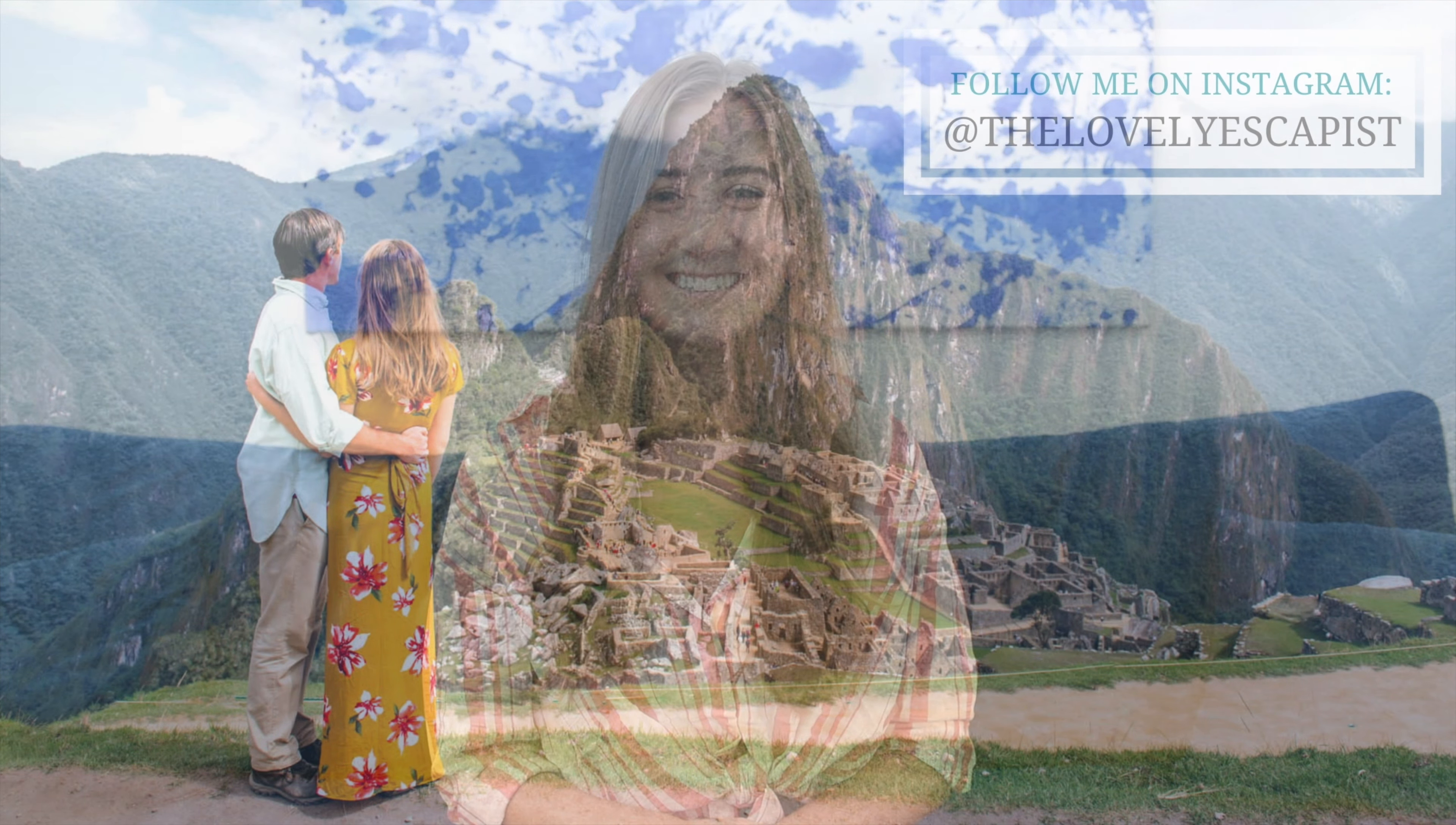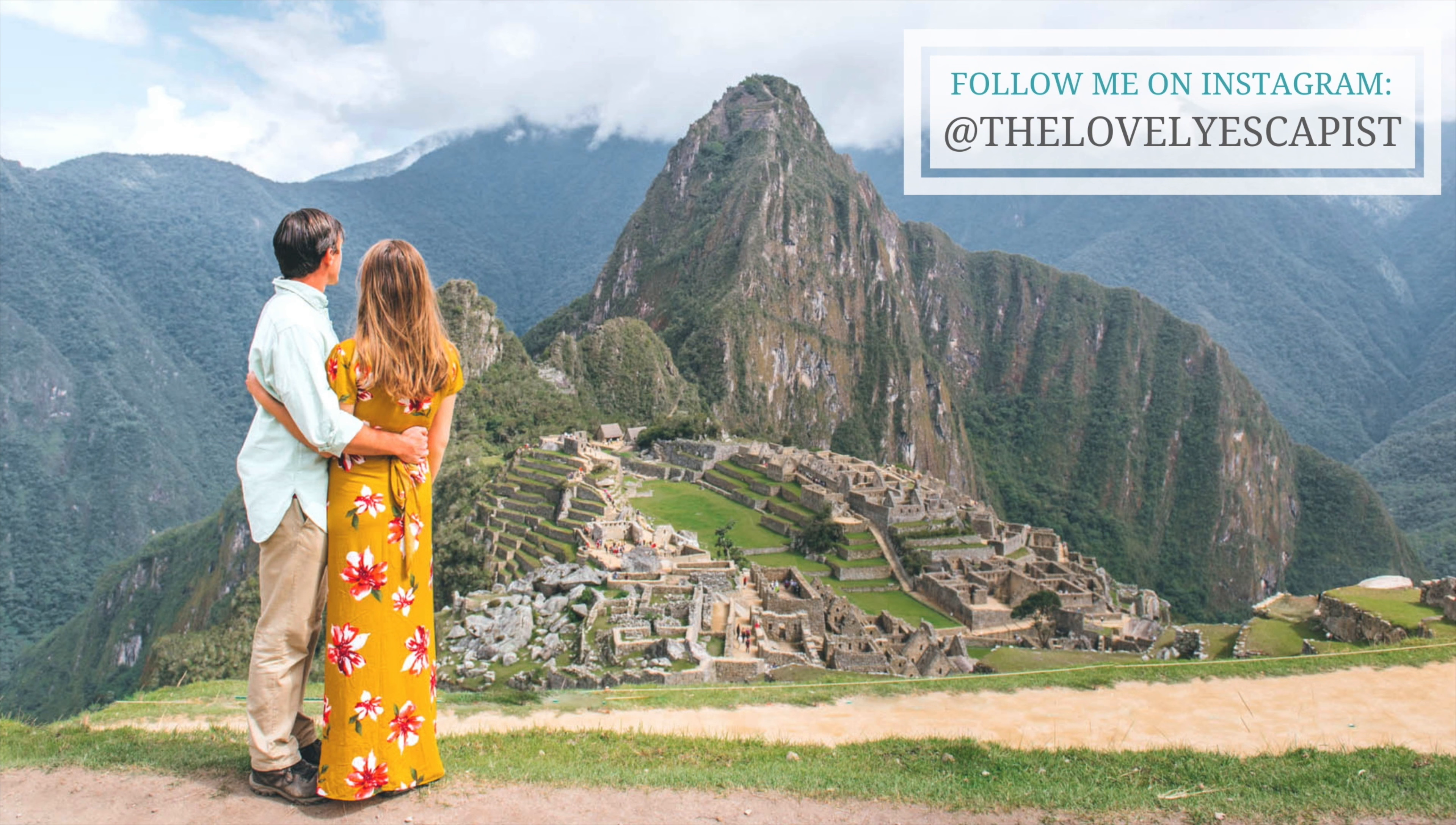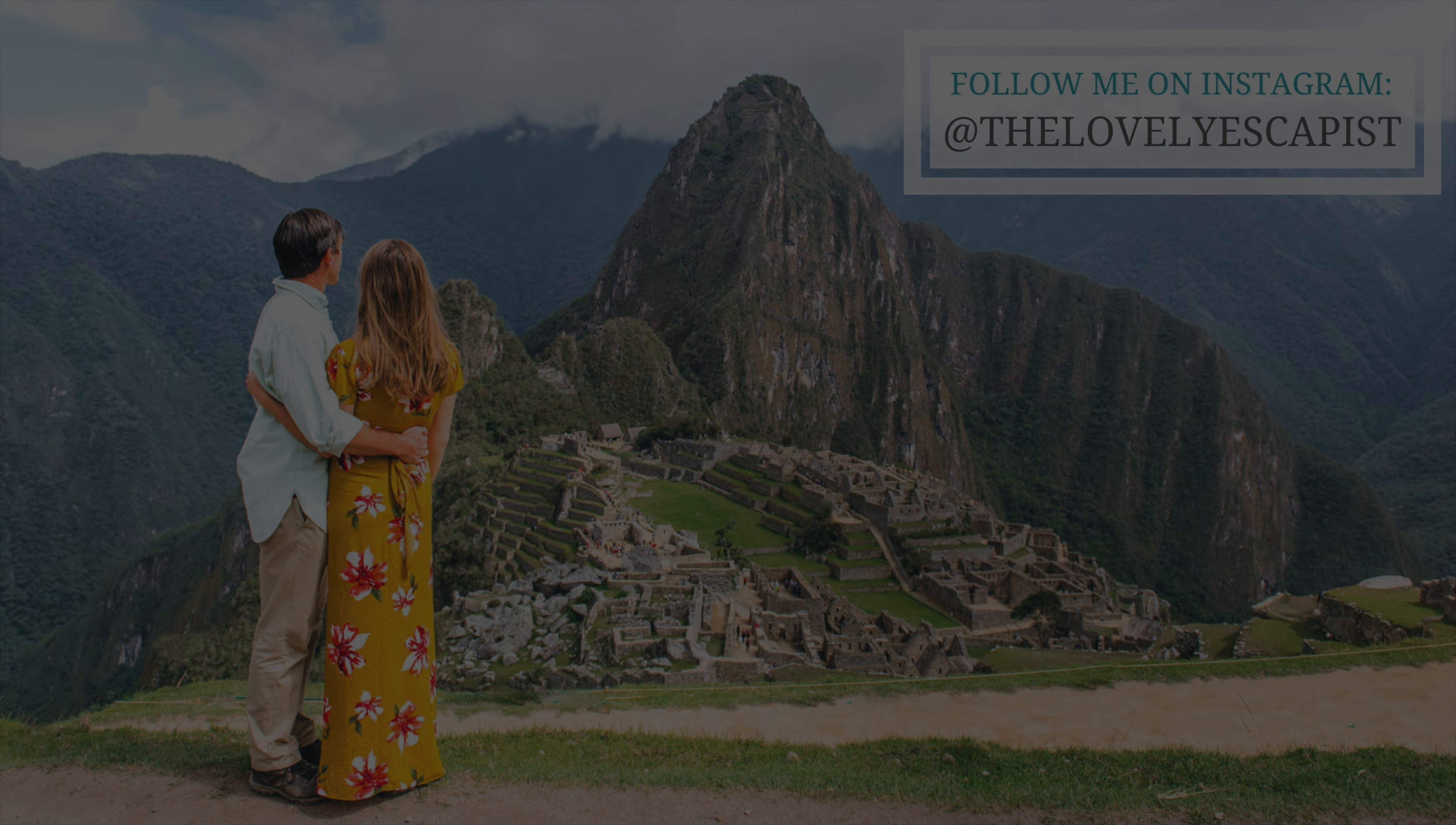I hope you found this tutorial useful. If you have any questions please leave them in the comments below or feel free to email me at thelovelyescapist at gmail.com. In the meantime feel free to subscribe or check out some other tutorials. See you next time! Thank you.